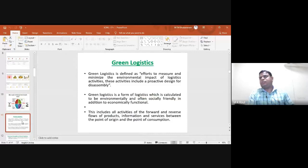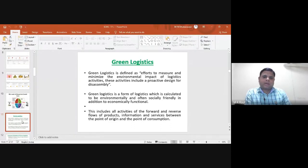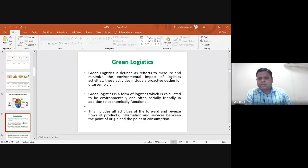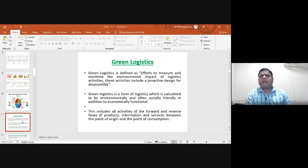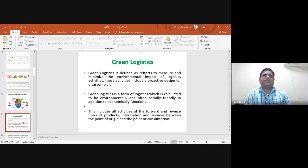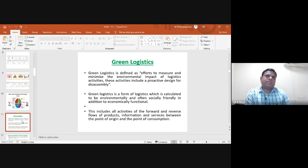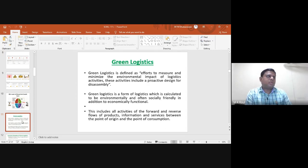The next topic is green logistics. Green logistics is defined as the effort to measure and minimize the environmental impact of logistics activities. These activities include proactive design for disassembly. Green logistics is a form of logistics calculated to be environmentally and often socially friendly, in addition to being economically functional.